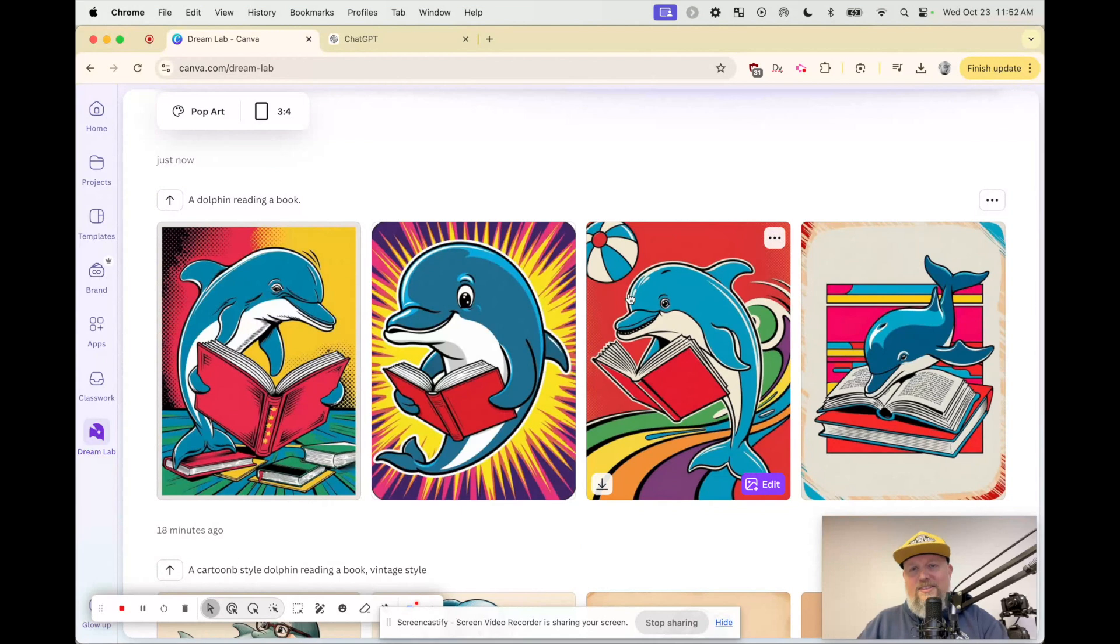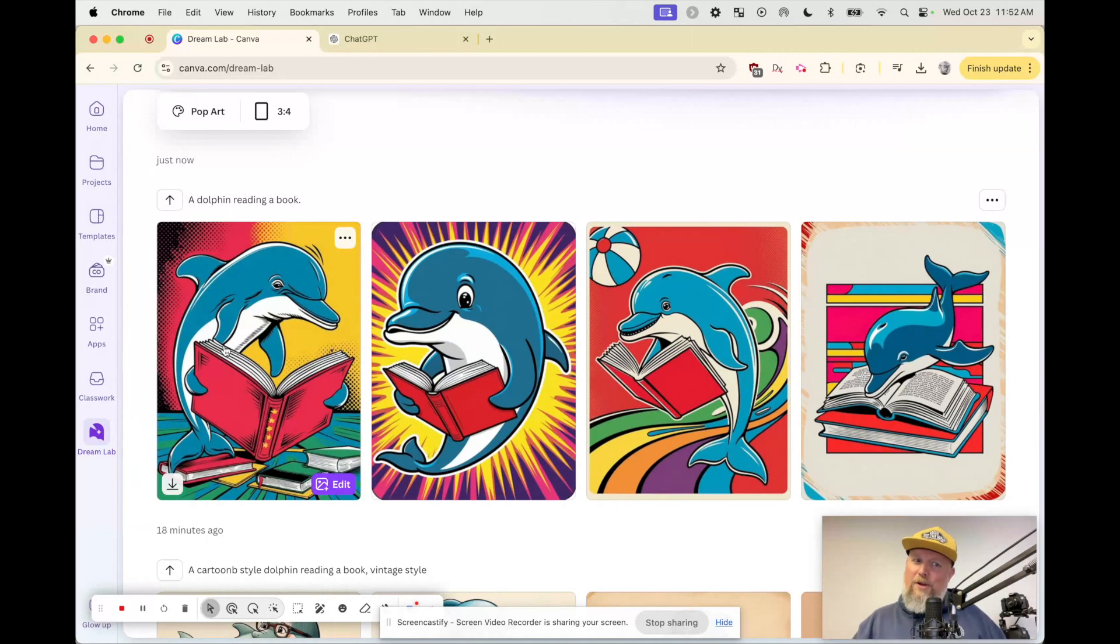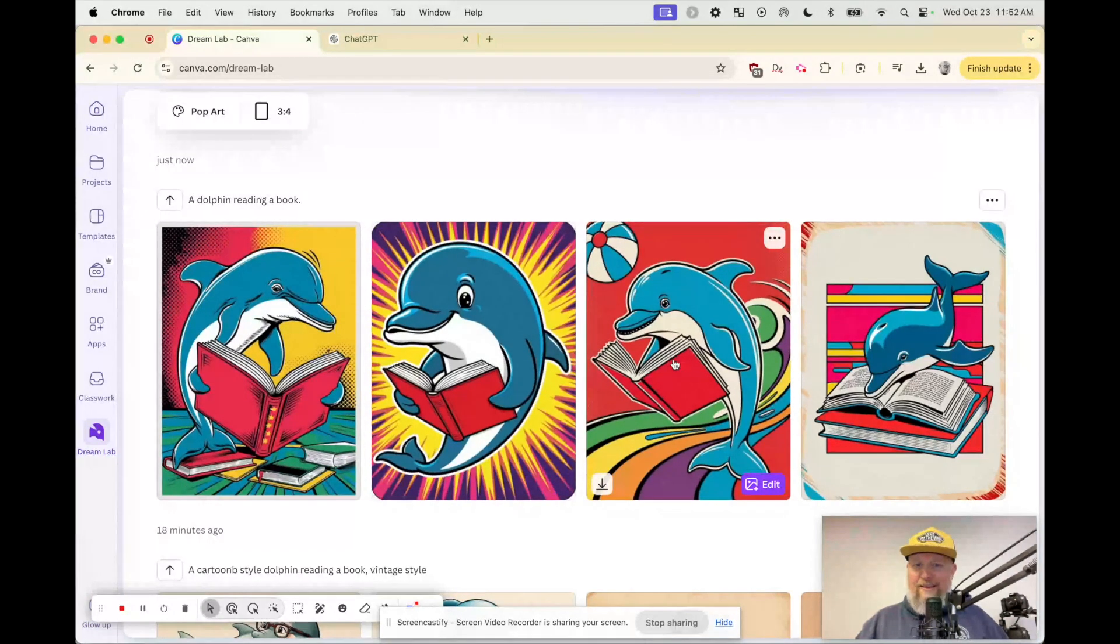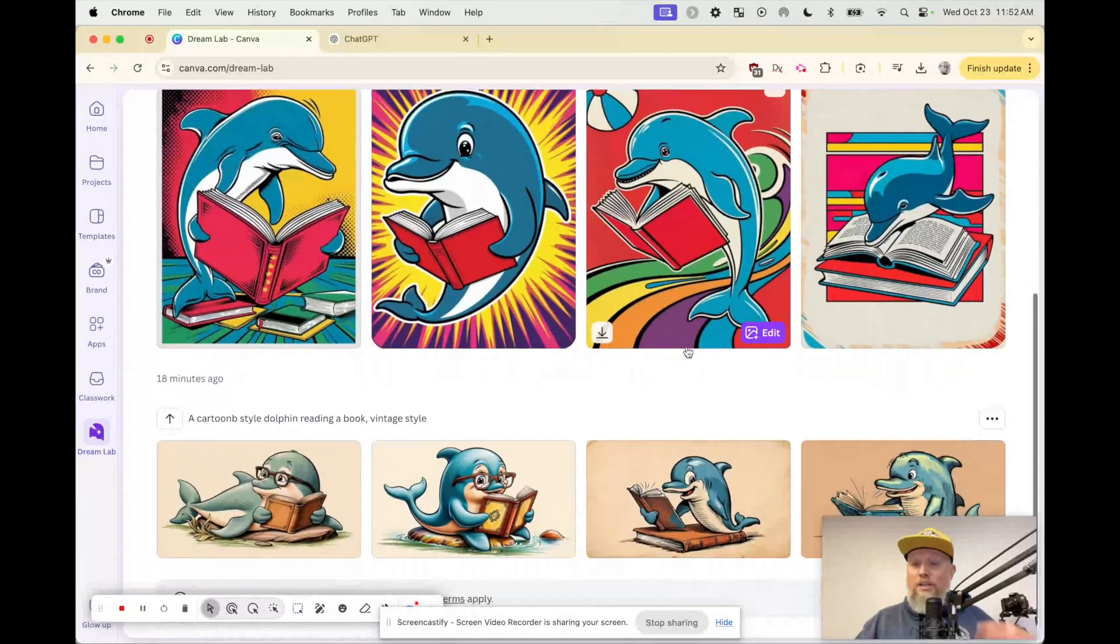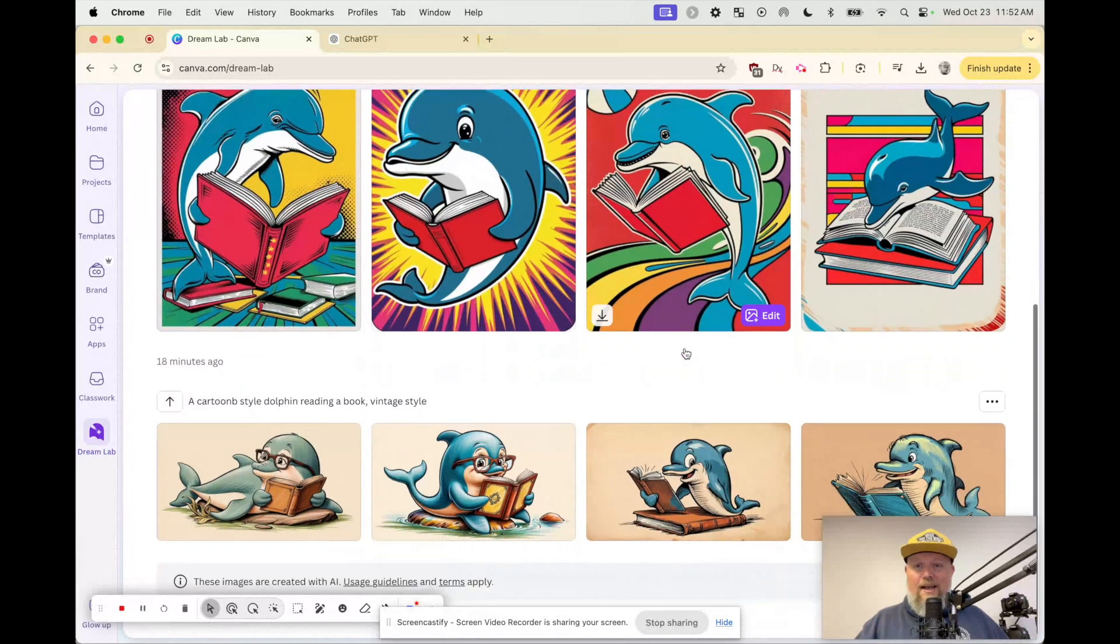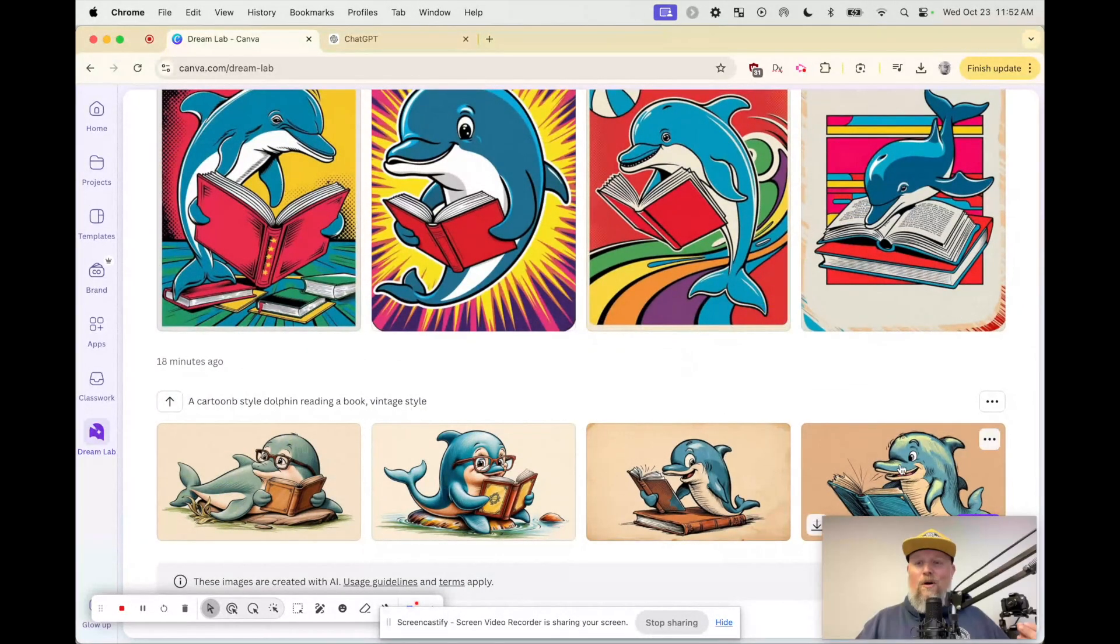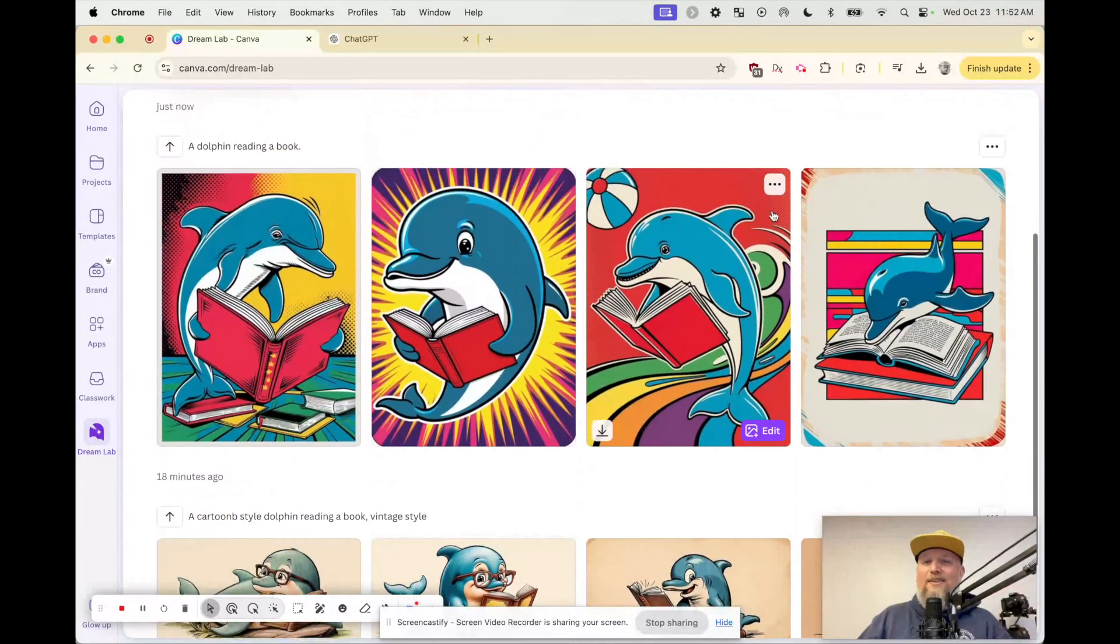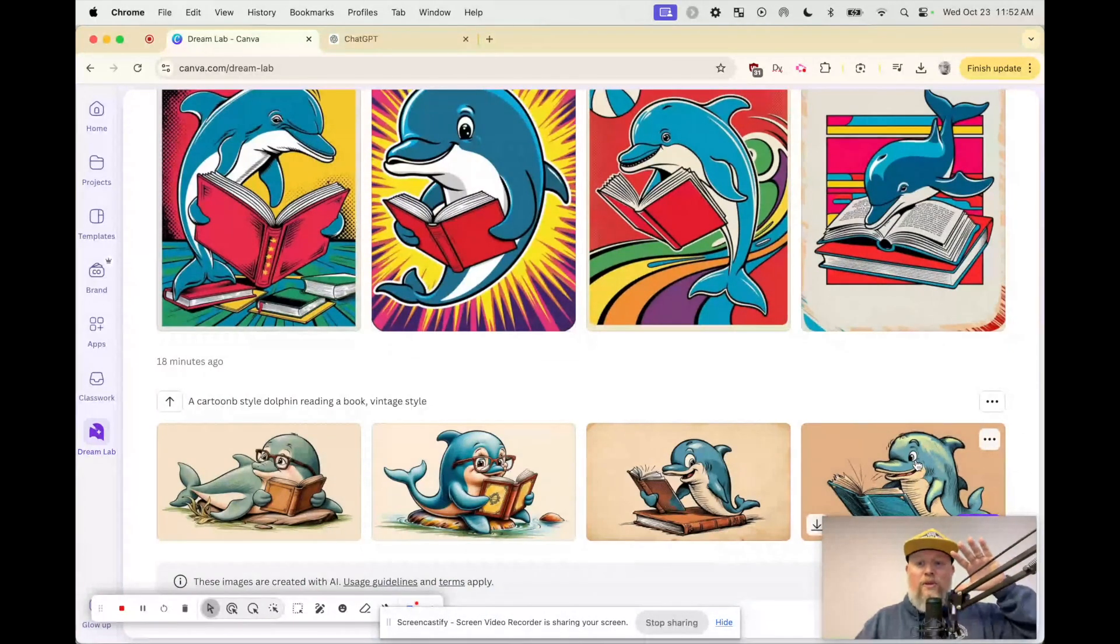Now, some of these are really good. Some of them, they're not so great because the limbs, the flappers are kind of weird on this one. I really like this one. This one's awesome. I need that one. Oh my gosh, I love that one. So once you have it, you can download it, you can use it in a design. I'm going to do something kind of advanced for you all. I'm going to take this one because I already have this one uploaded.